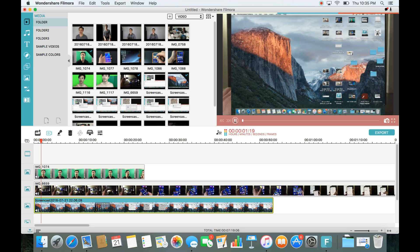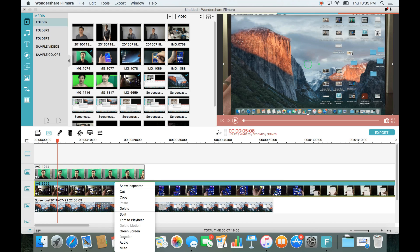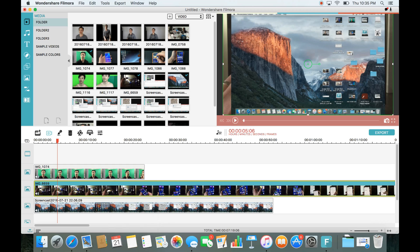I'll press play and we should hear the audio from all three videos. Perfect, so we got that problem solved. Now if you wanted only to have the audio from two videos, you can mute a video as well. For example, this middle video here — if you didn't want the audio, you can just right-click on it and click on mute.